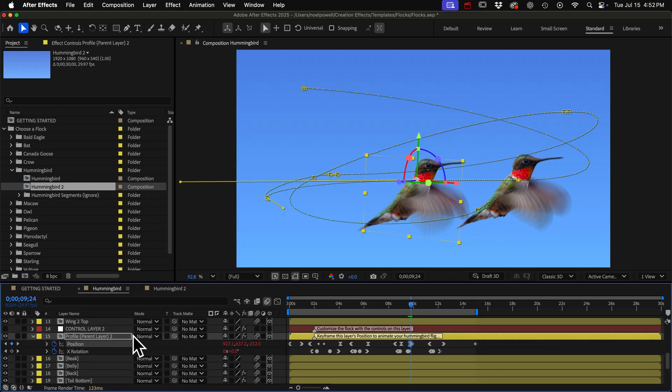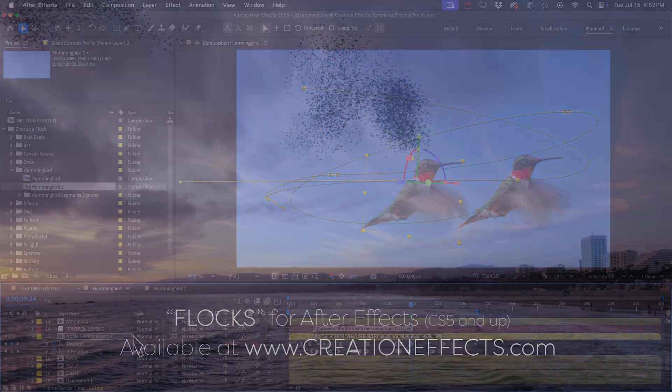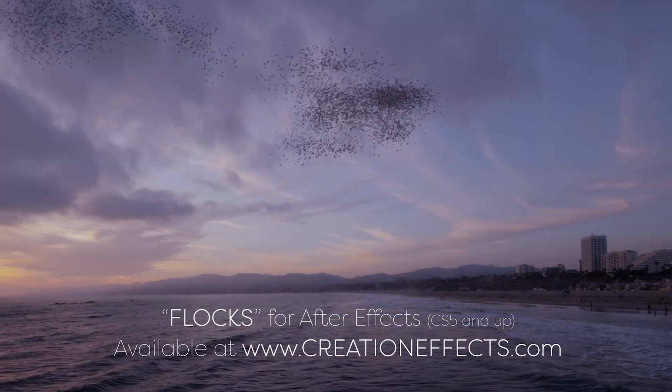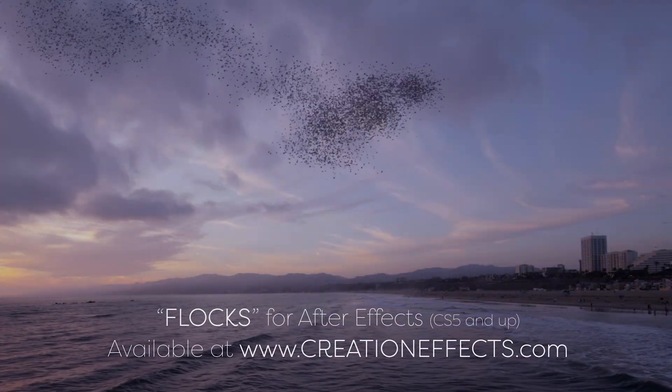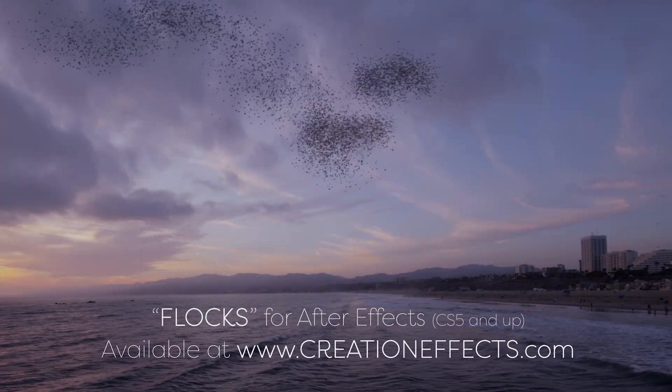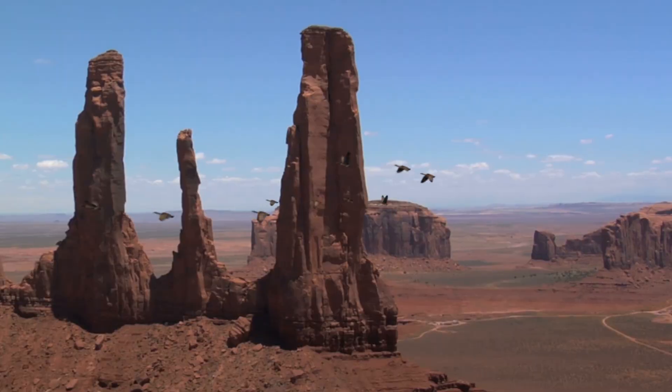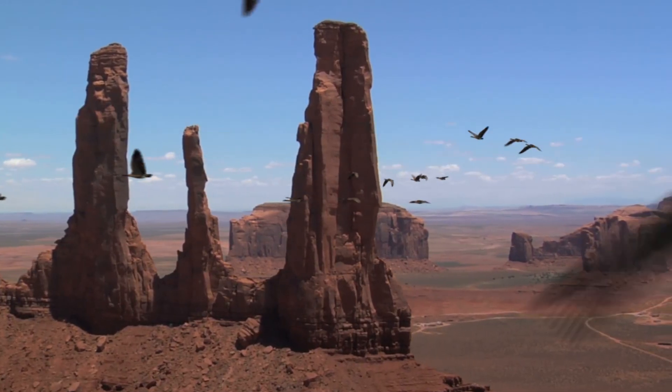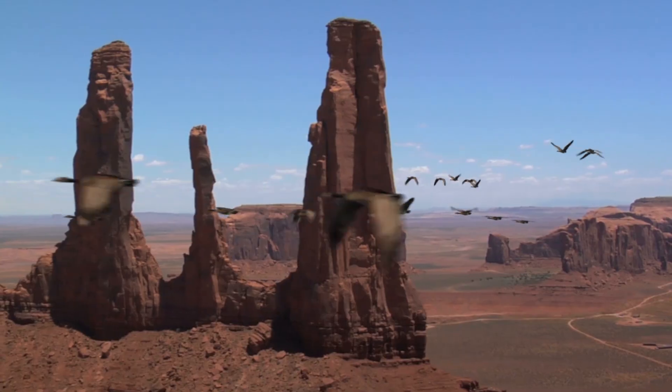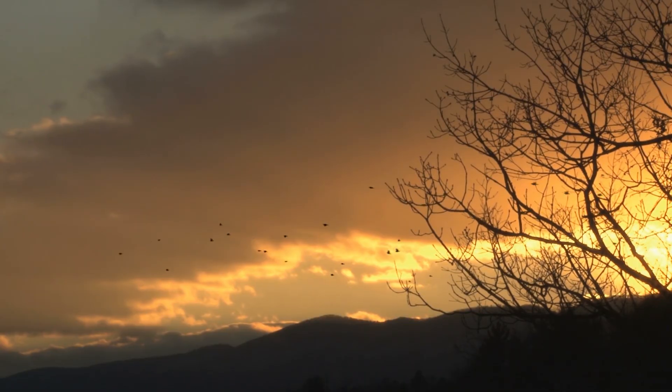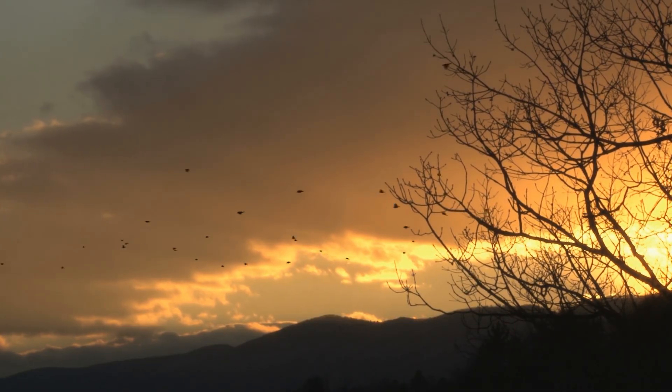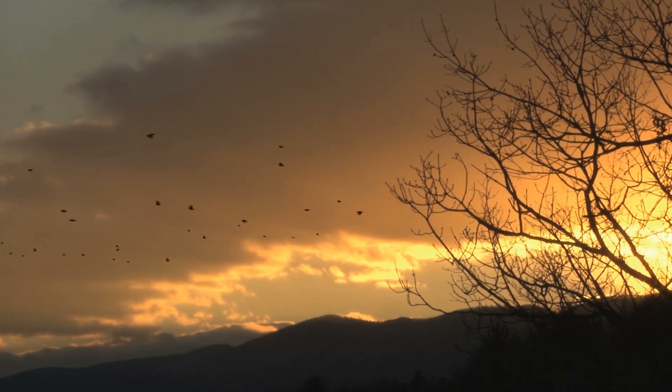That's it. You can pick up your copy of the Flocks template at creationeffects.com. I'll leave that link in the description. And then you can choose from a whole bunch of different species and add flocks of them to your videos.